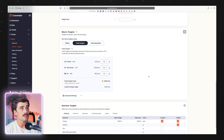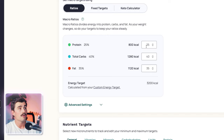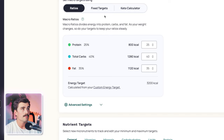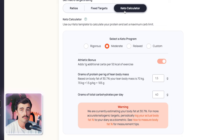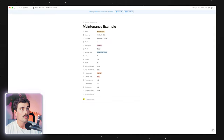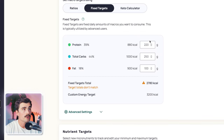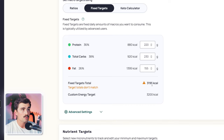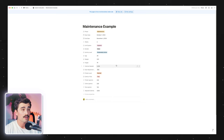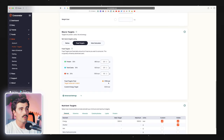Coming down to the macronutrient targets, there are a few options: ratios, where you add a percentage of calories to allocate — I wouldn't recommend that; the keto calculator, if you're on keto; and what I recommend, Fixed Targets. Take the numbers from our Notion example and put them in here — protein at 220, carbs at 230, fats at 155. You'll get a warning that your targets don't match by five calories, which is just because the Notion calculator rounds to give you nice even numbers.